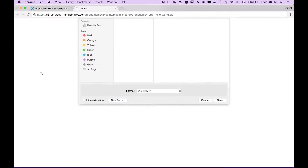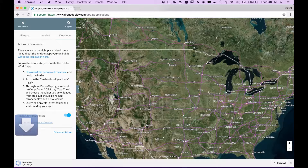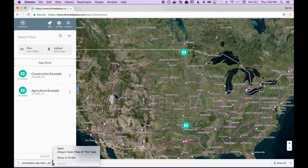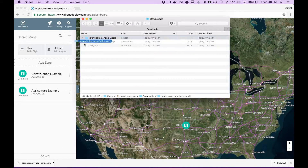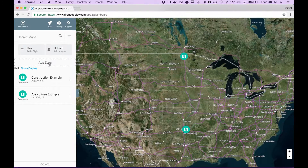Now, download the example app, go back to your dashboard, and suddenly you'll see an app zone appear. What you want to do next is unzip this example app, drag that into the app zone, and there the app just rendered.